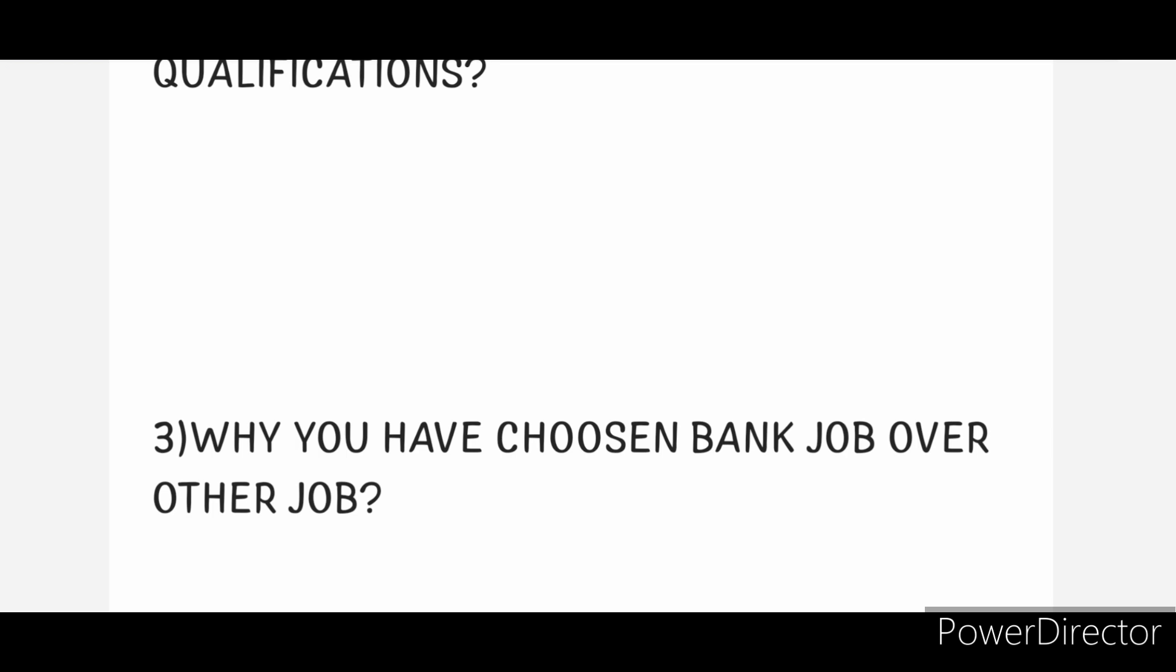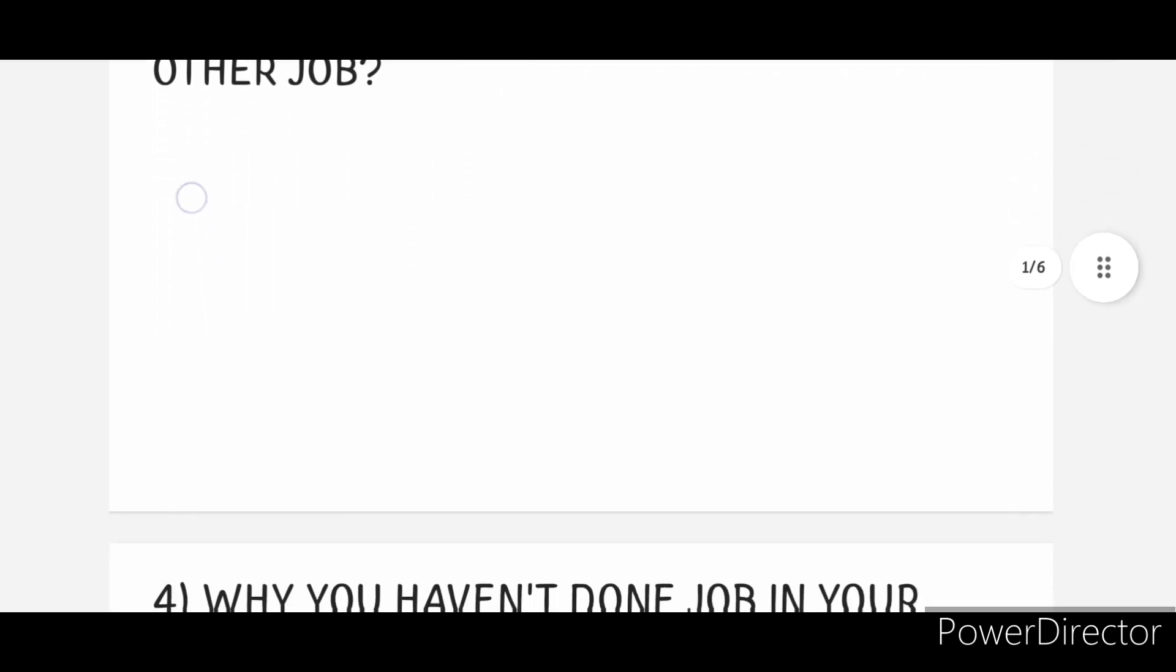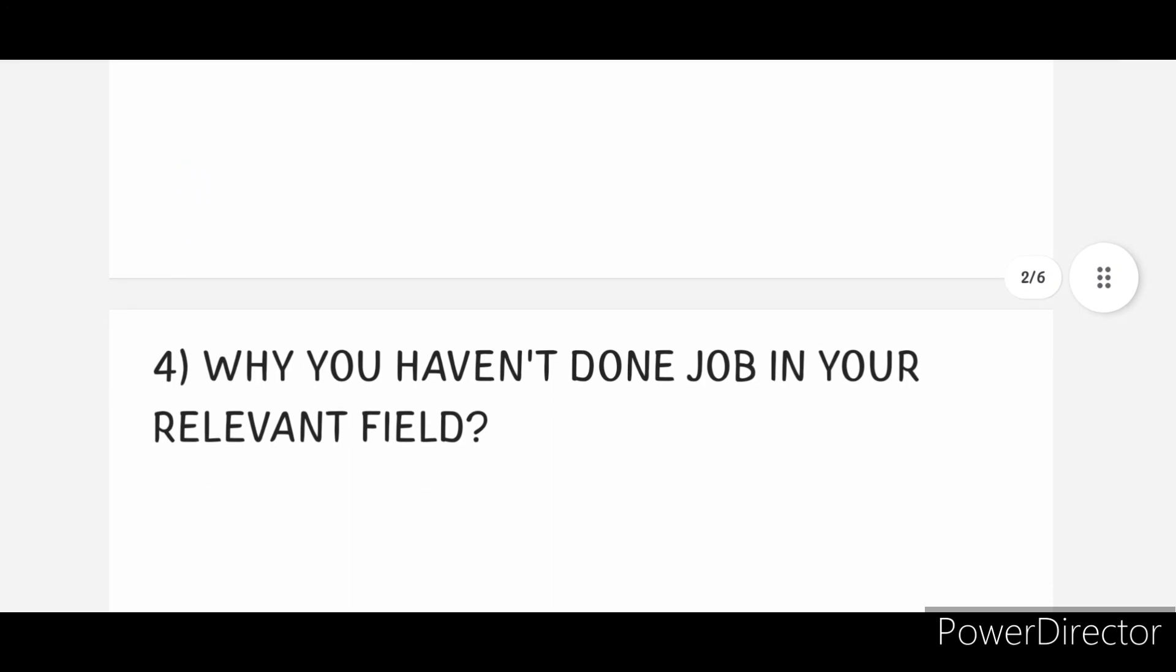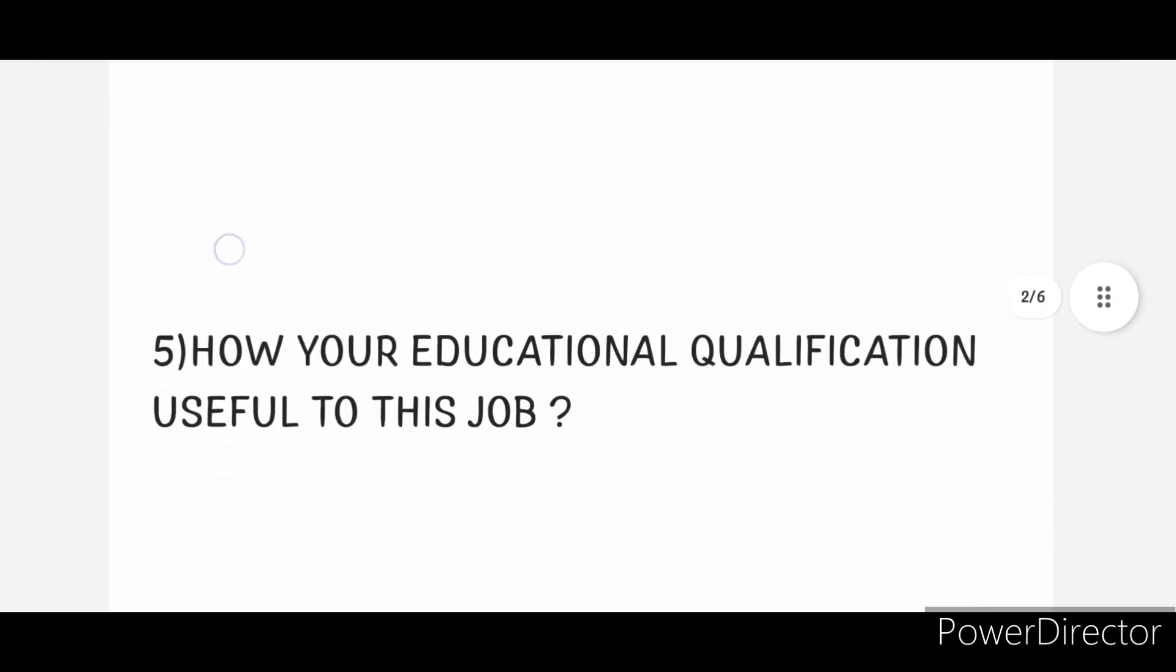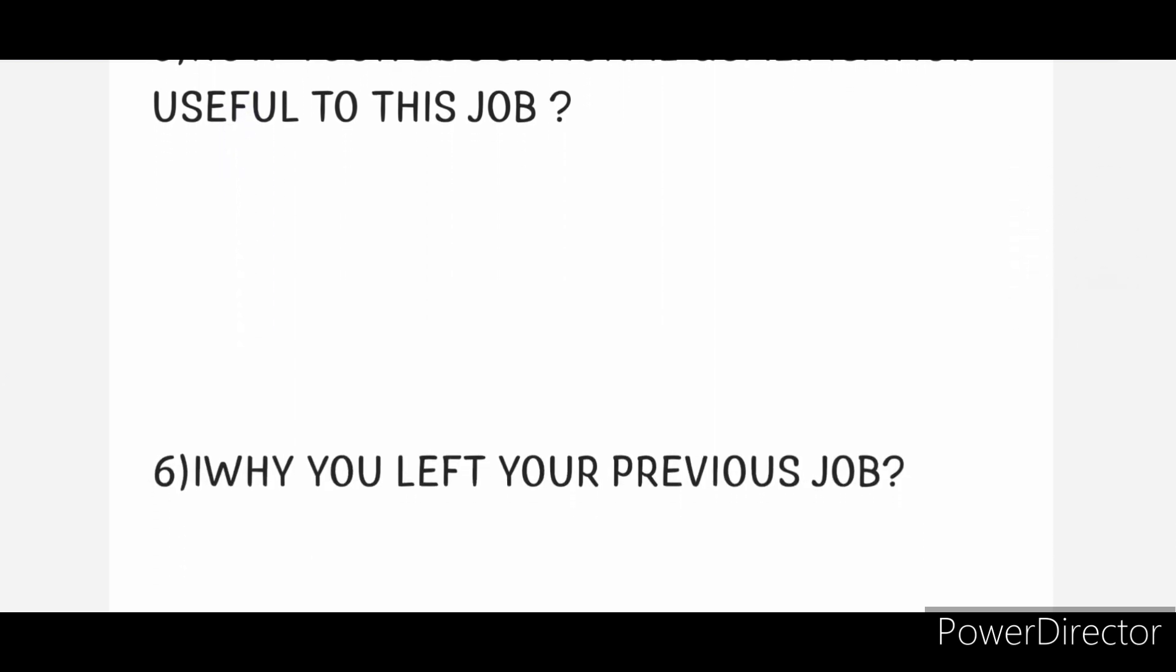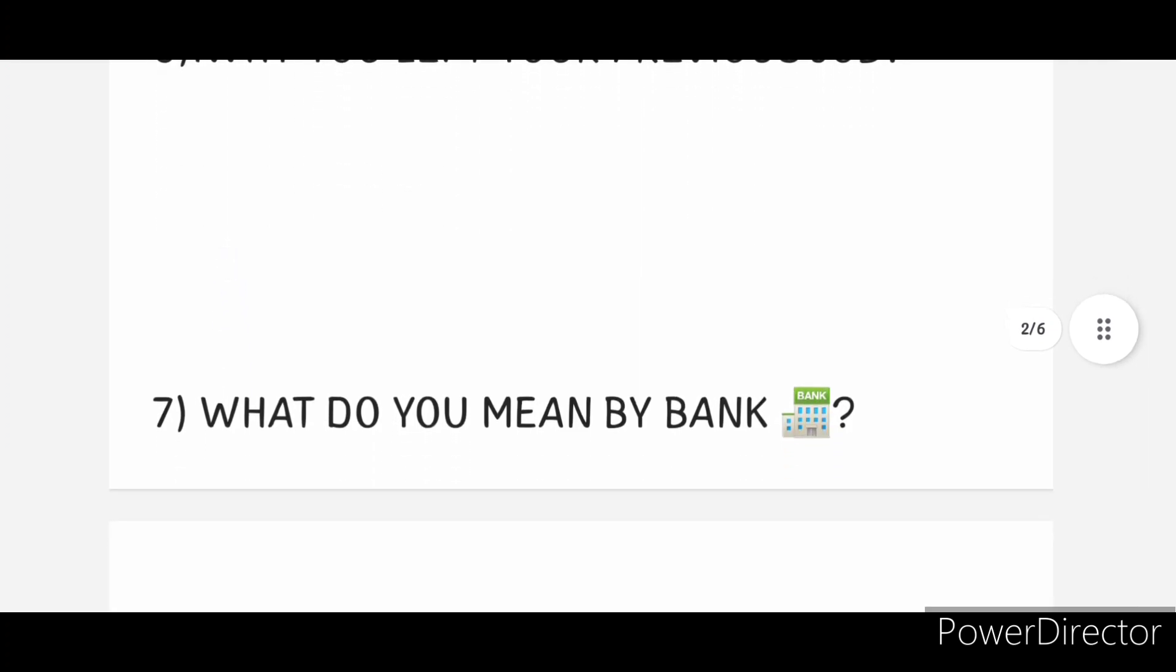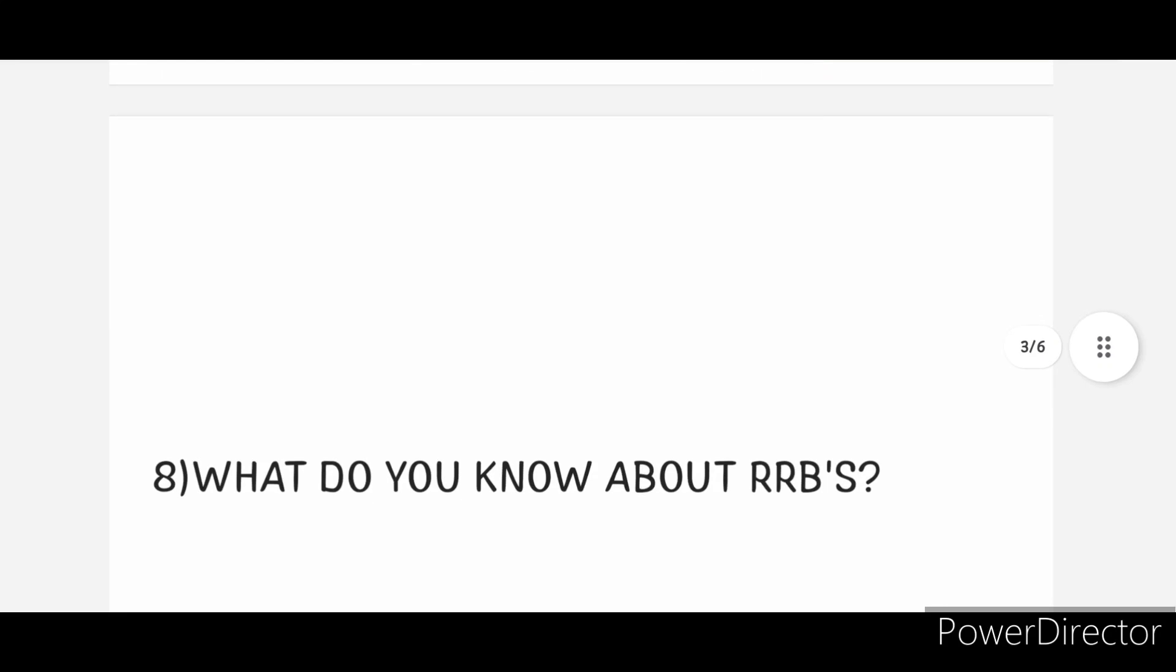Fourth one: Why you haven't done job in your relevant field? How is your educational qualification useful to this job? Then, why you left your previous job? What do you mean by bank?